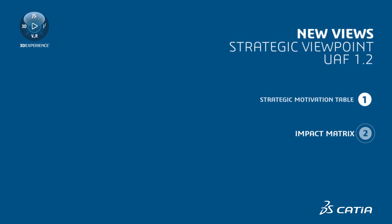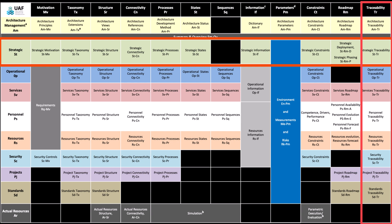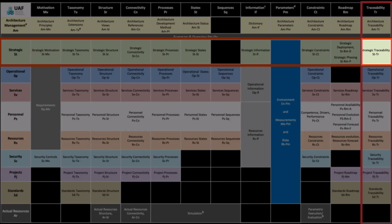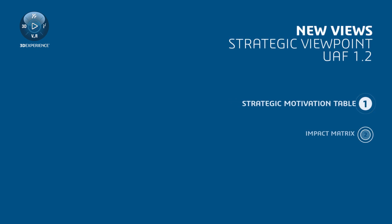Impact Matrix, which corresponds to the traceability aspect and aligns with the Strategic Traceability View specification. Now, let's learn more about each of these new views.